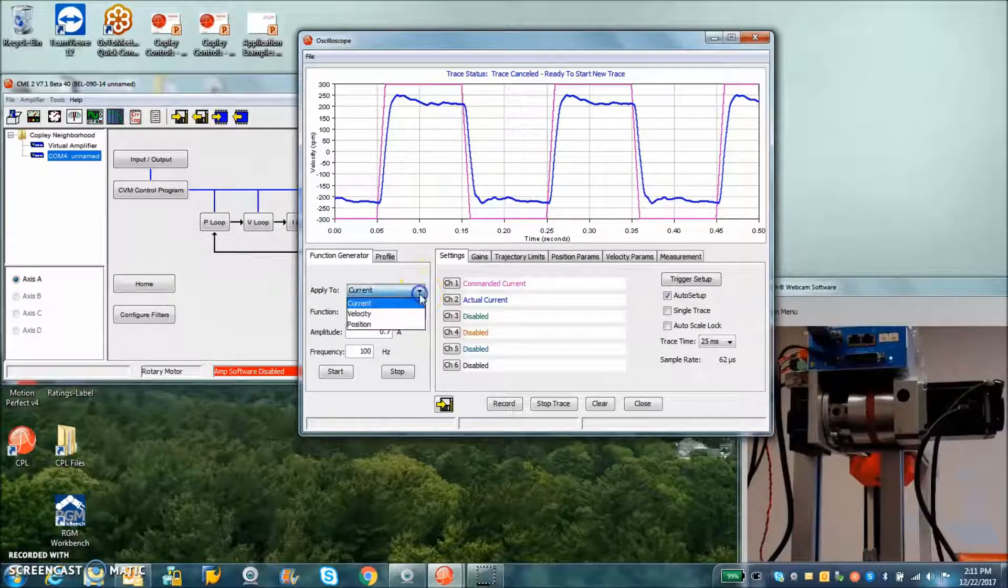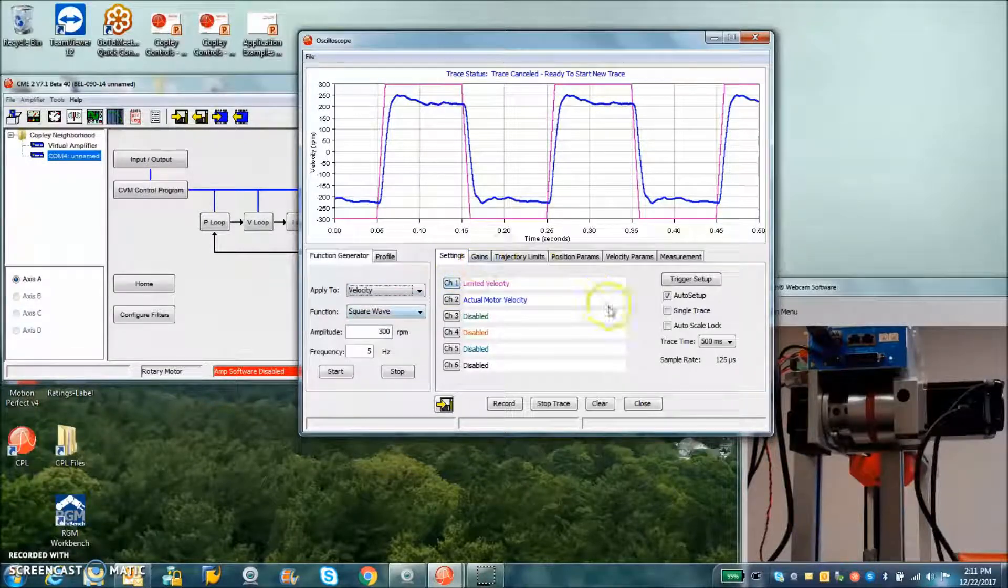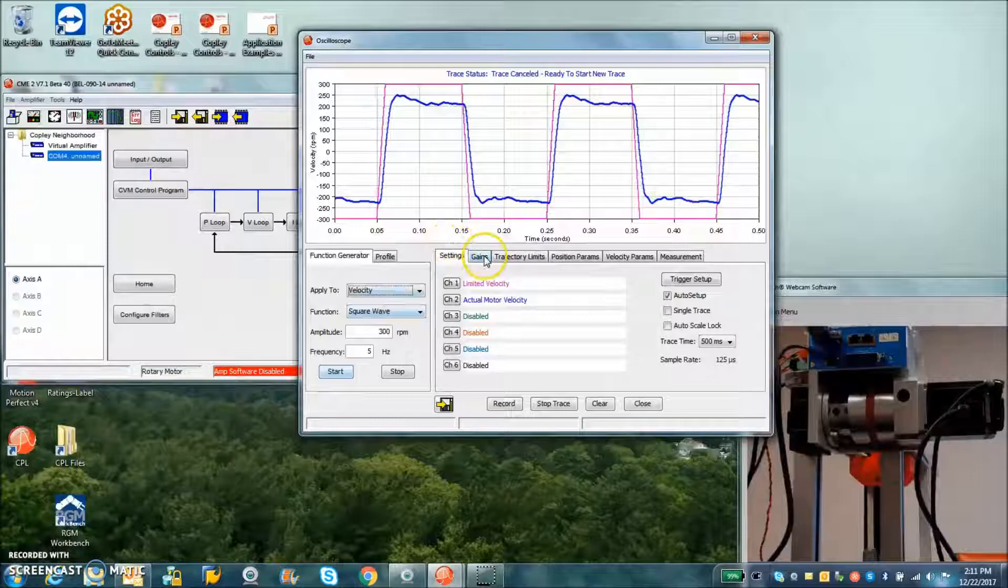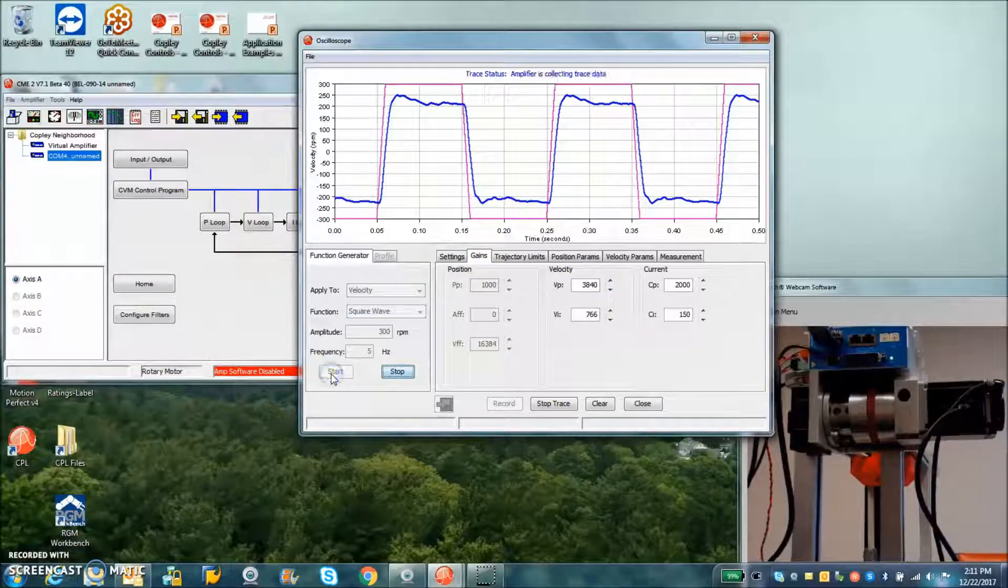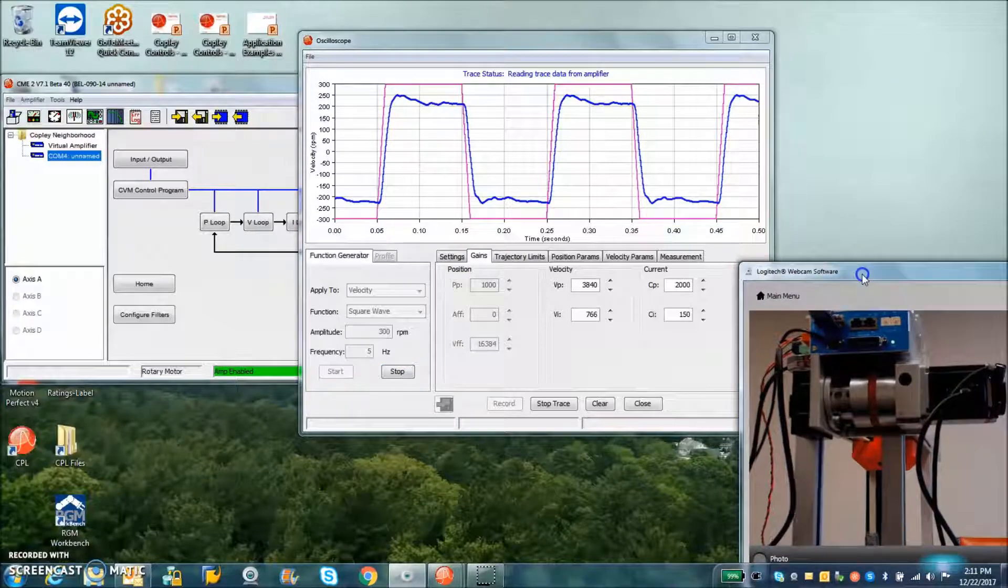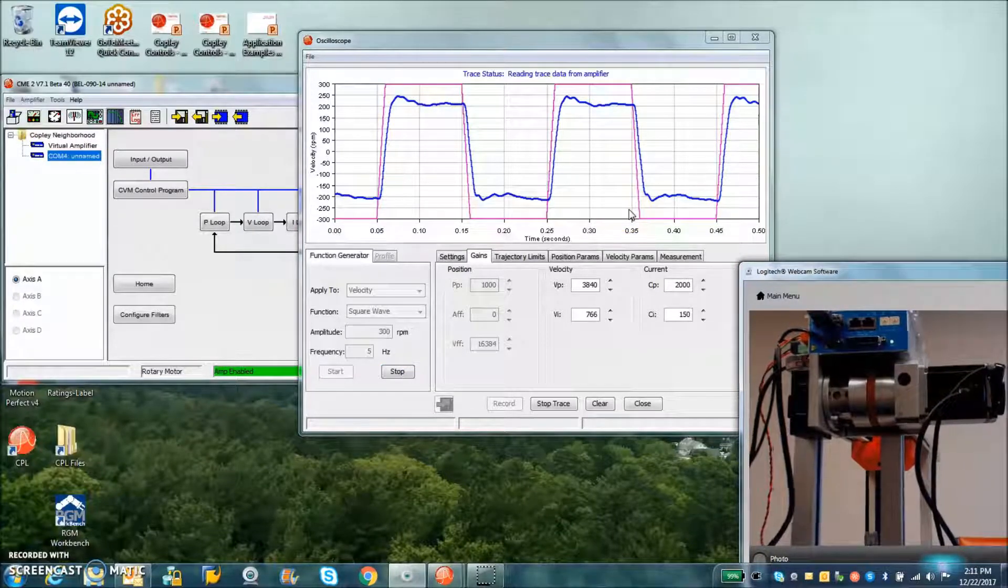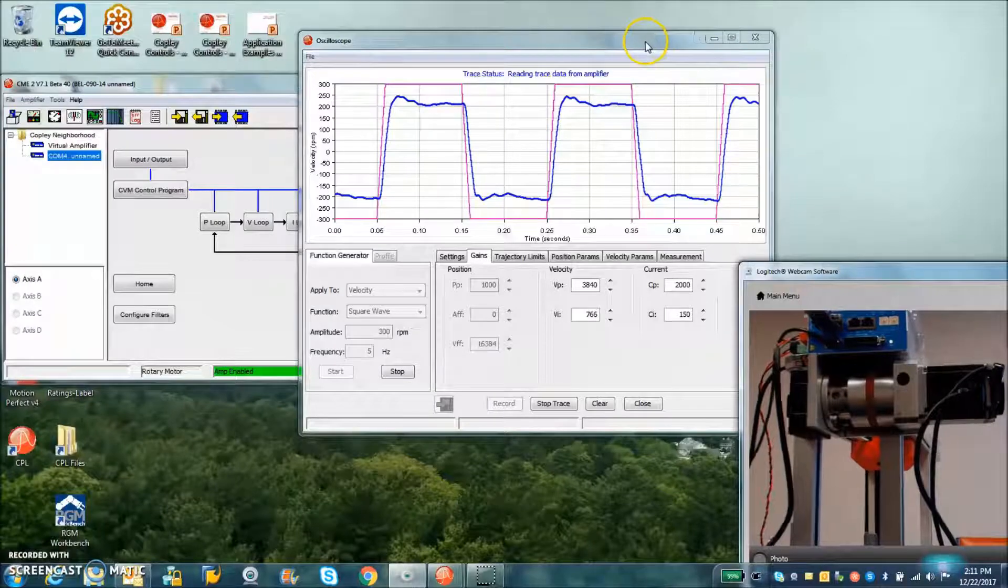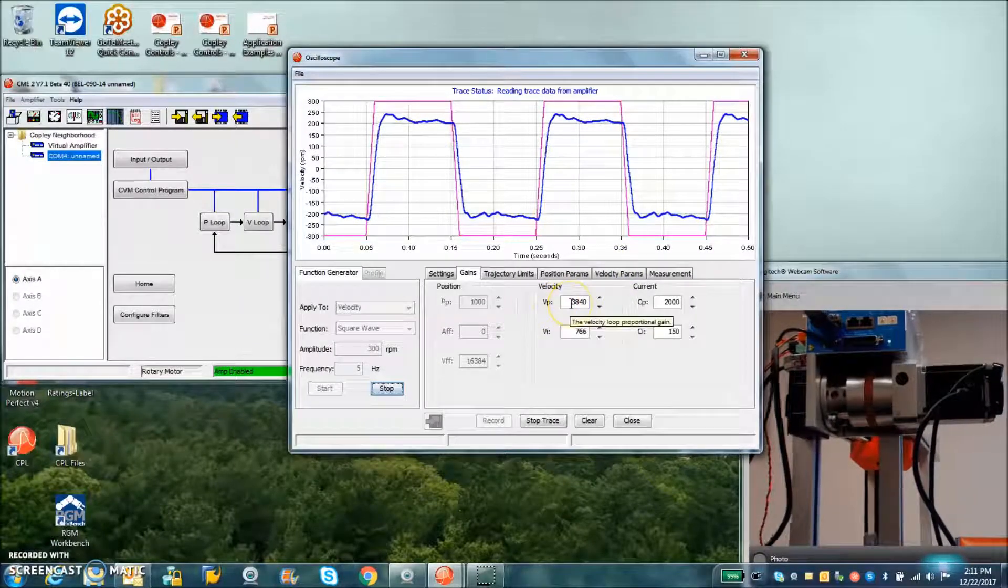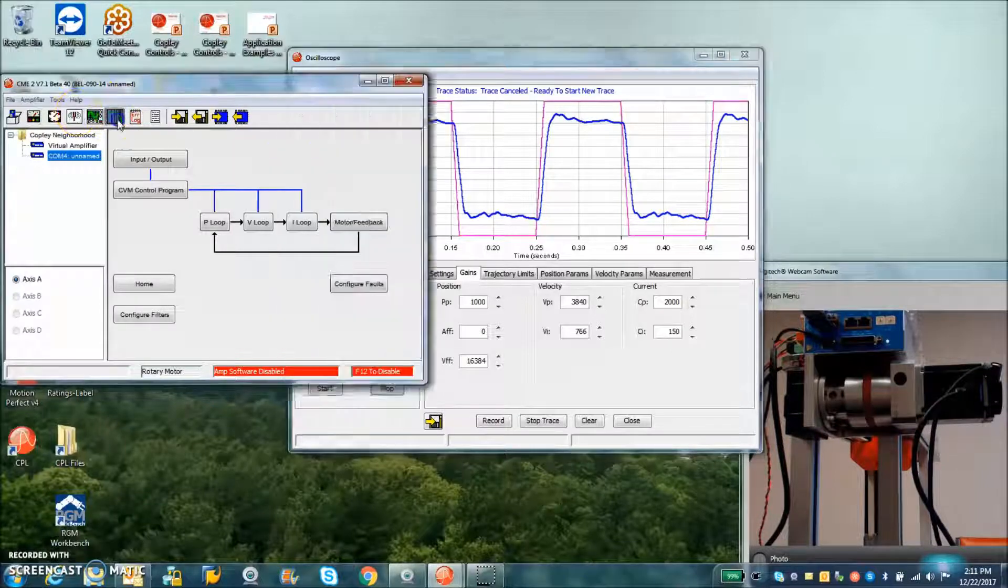So now we're going to take a look at the velocity loop. Auto setup, check box, command and actual velocity. Here's the gains. These are the calculated values. You can see the shift, the system is shaking and baking over here, rocking and rolling. So that's the calculated values.